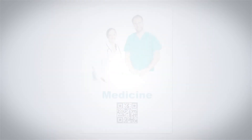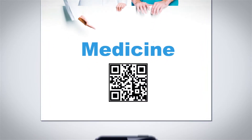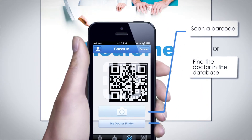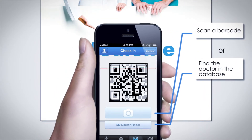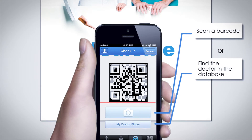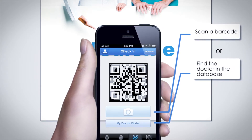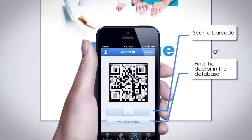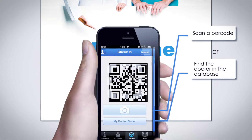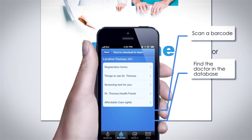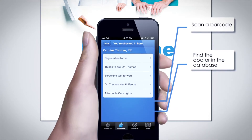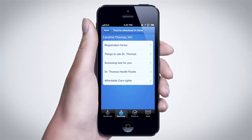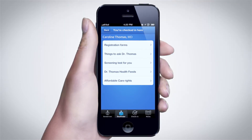The Check In module allows doctors to provide their patients with personalized information. Just scan the QR code at the doctor's office or on the clinic's website, and you immediately receive information that is relevant to this clinic visit. Healthcare providers can customize the content presented to their patients. If they don't, a default set of topics is presented based on the specialty of the provider.